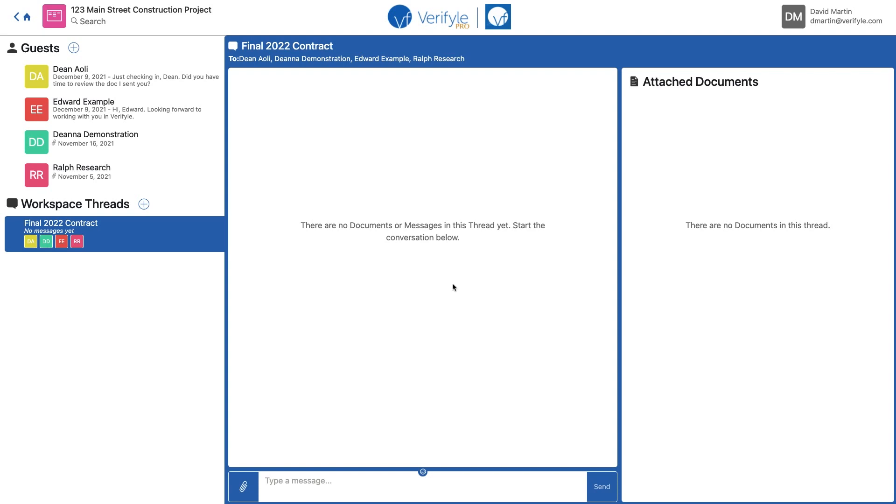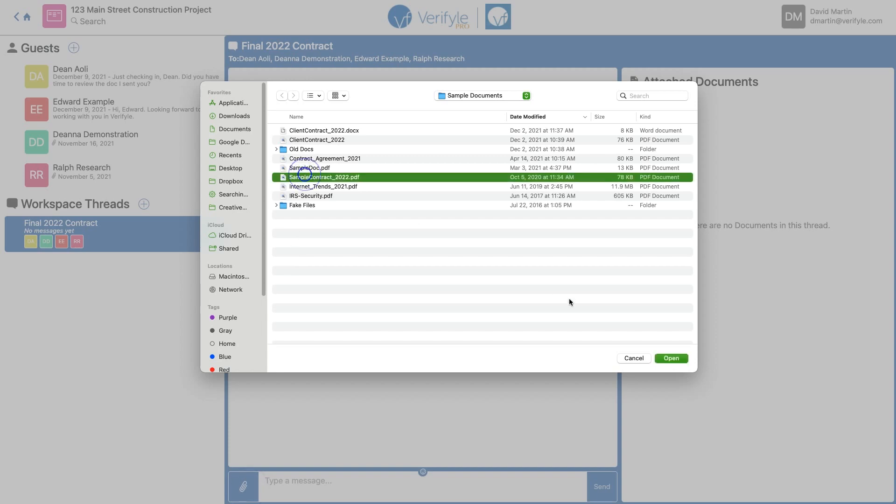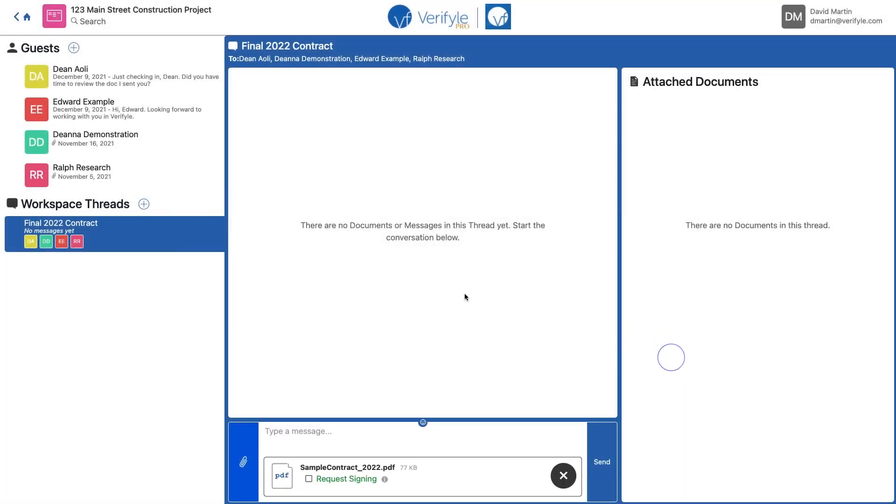So the first thing I need to do is add a document for my guests to sign. I'm going to click the paperclip, choose a document, click open. Now I need to check the request signing box and I'll type them a short message. Click send.